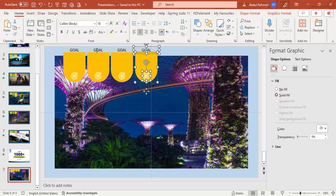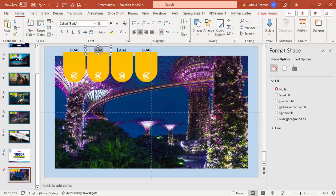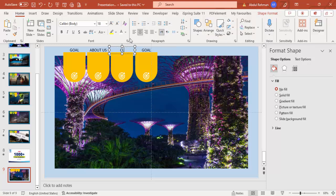Label the tabs accordingly. I'll name them: Goal, About Us, Clients, and Location — or Offices, whatever fits your content. You can see here I've added four different options with their labels.